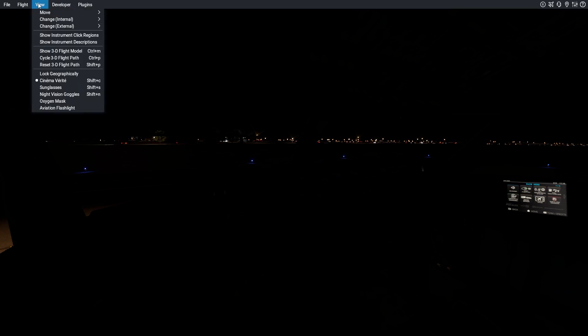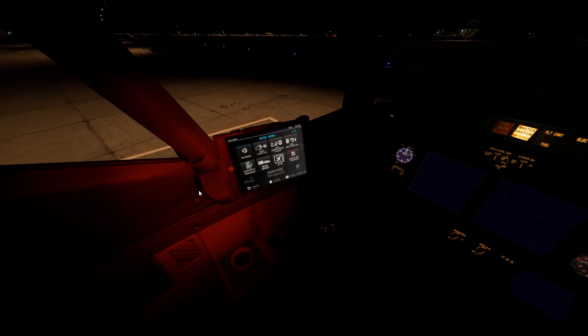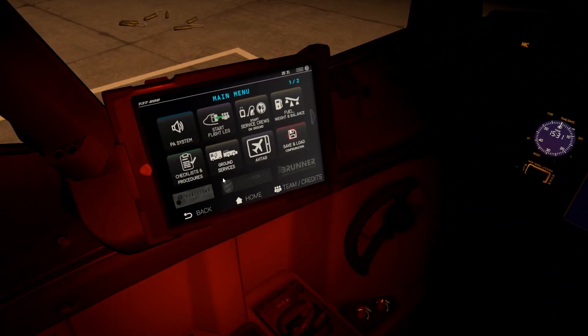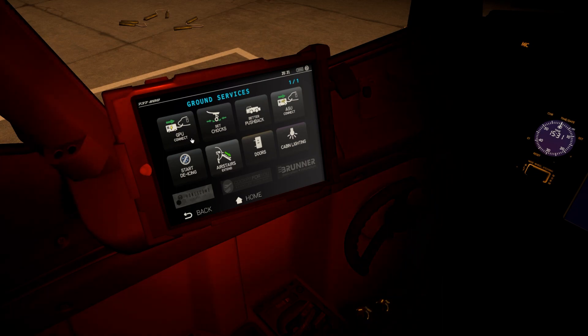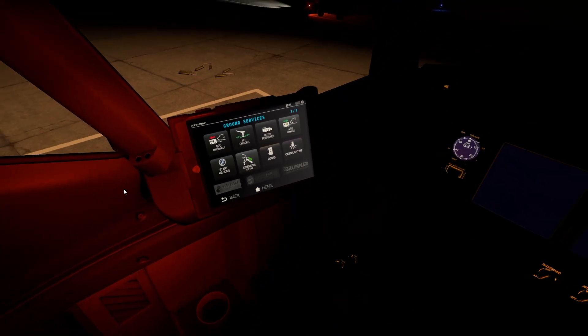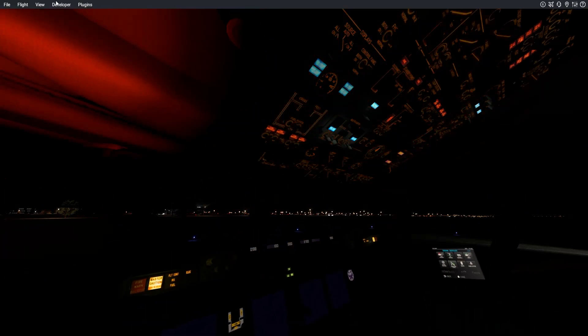I'm again at Islamabad International Airport, now in the ZeeboMod. Let me get the aviation flashlight and turn on the batteries. Over here you can see the EFB is available. With the help of this EFB you can call in ground services and connect the GPU. In the default Boeing 737, the ground services were automatically available.